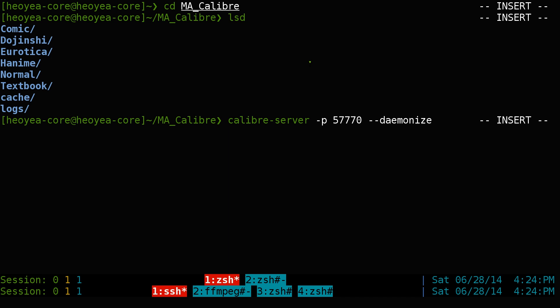I'm not sure if the daemonize option works on a headless server. If you're running on a headless server, Calibre requires an X session, so you may need to work around that.